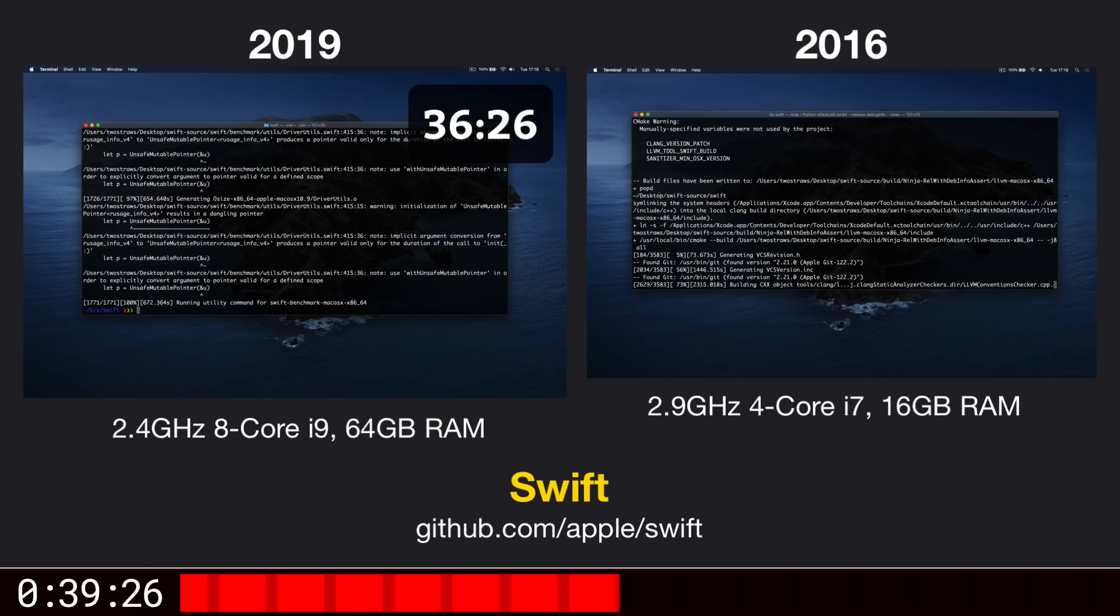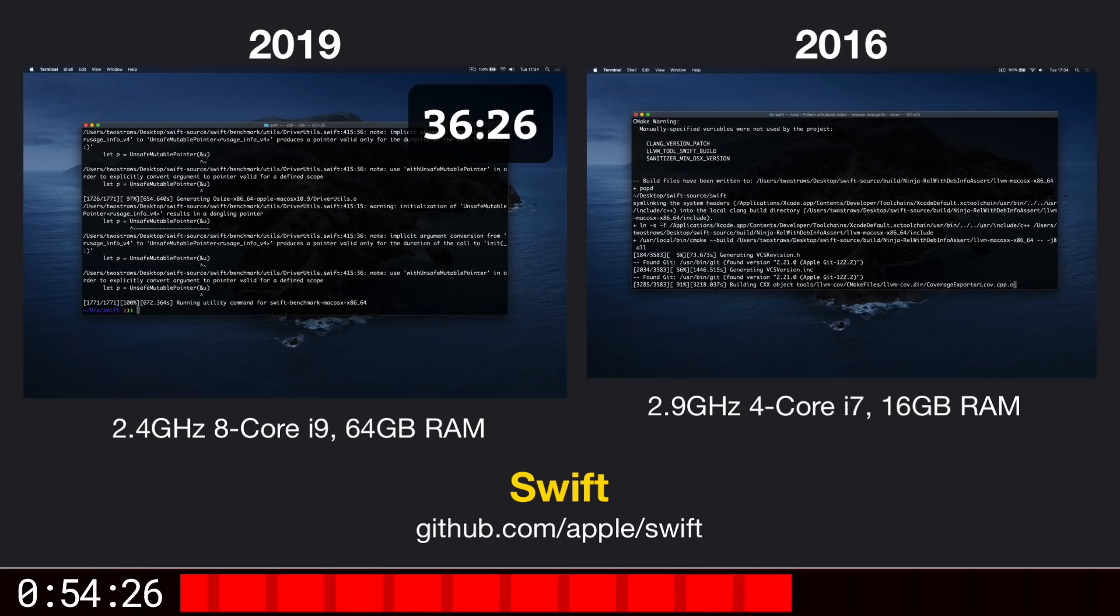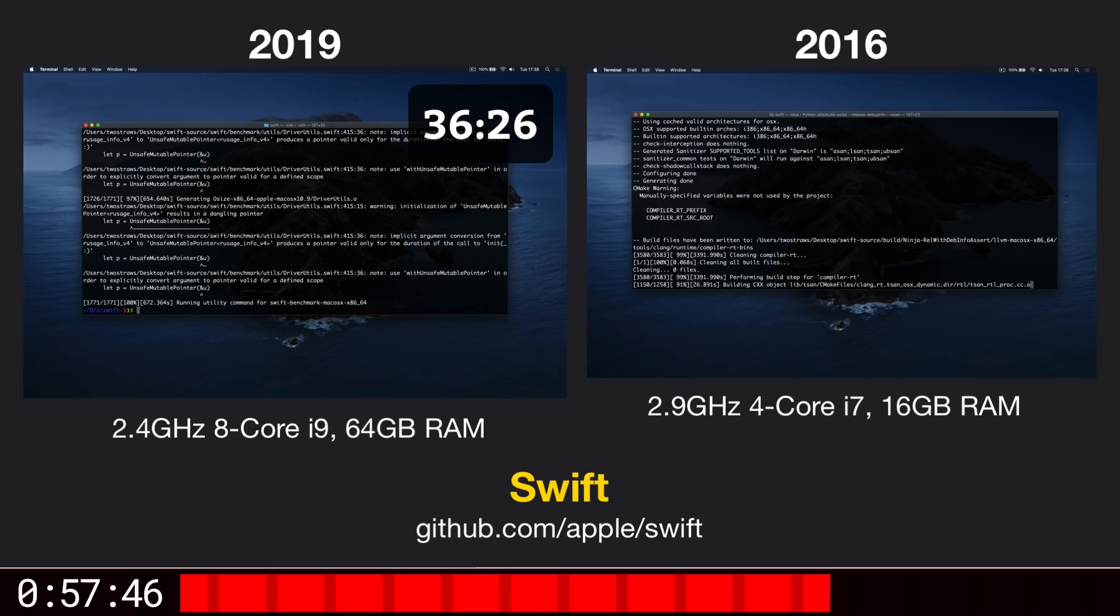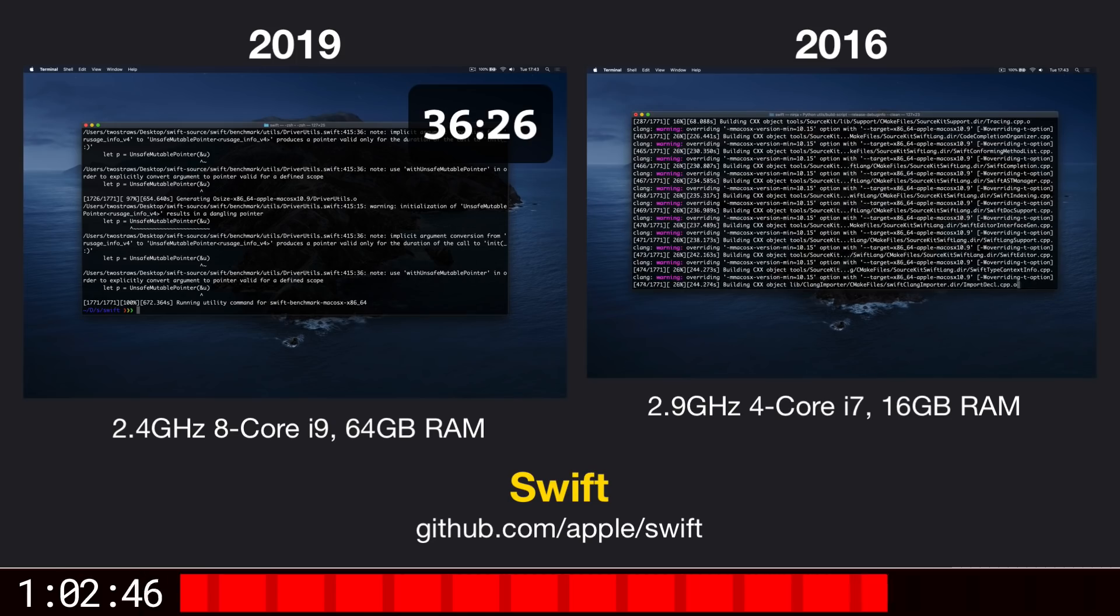OK, the 16-inch MacBook Pro finished in 36 minutes and 26 seconds, just over half an hour to build a massive project. It's amazing to think you can build an entire compiler from scratch in that time. Keep in mind this includes LLVM, the Swift package manager, Foundation, Dispatch, XCTest, and more.